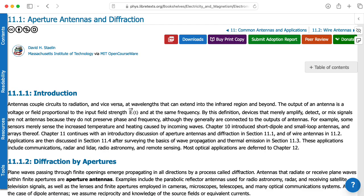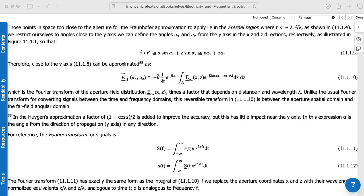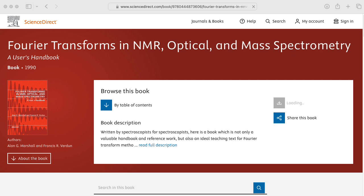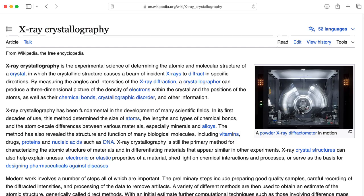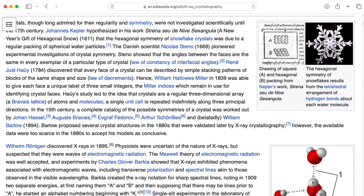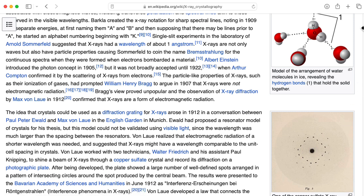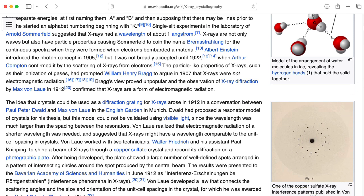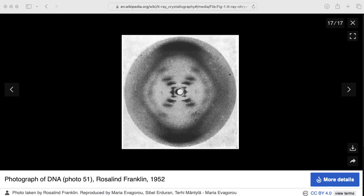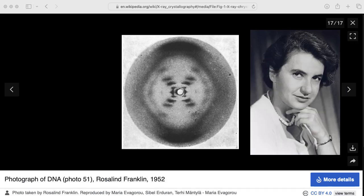Maybe you're not interested in signal processing and you want to design antennas — well, Fourier transforms show up there too. Fourier transforms are essential in spectroscopy and x-ray crystallography. Essentially, the data you measure in x-ray crystallography is the Fourier transform of the underlying structure, but this is made more complicated by the fact that you can only measure the magnitudes and not the phases. This particular set of Fourier magnitudes measured by Rosalind Franklin led to the discovery of DNA.